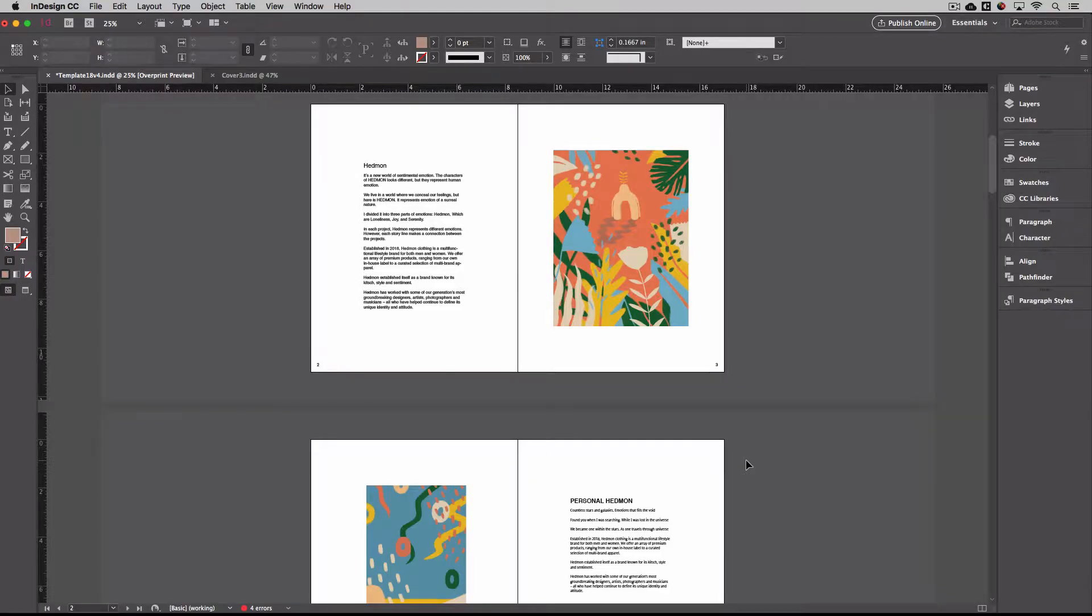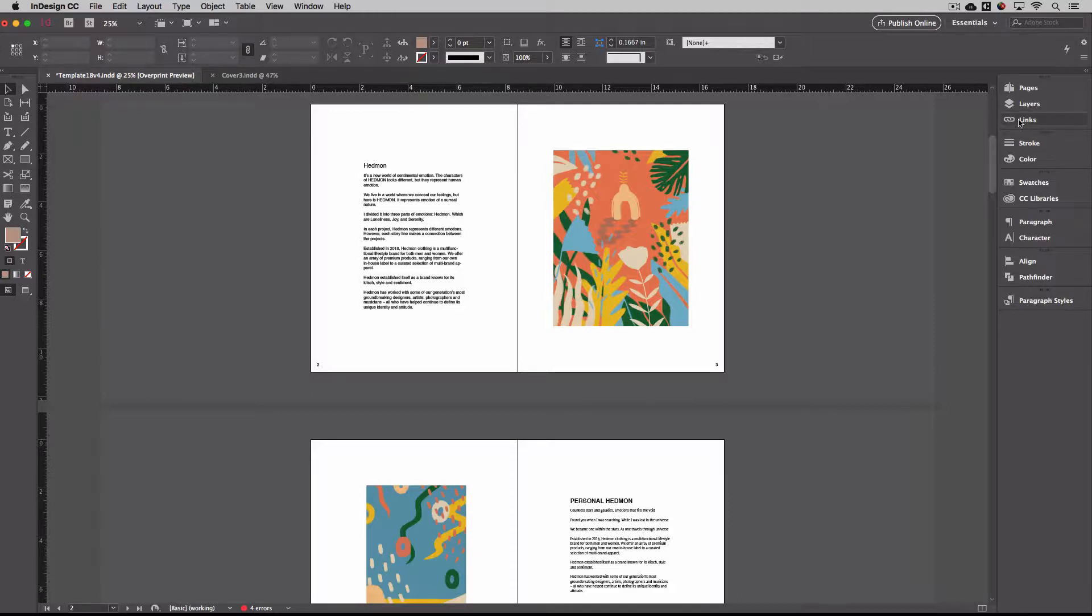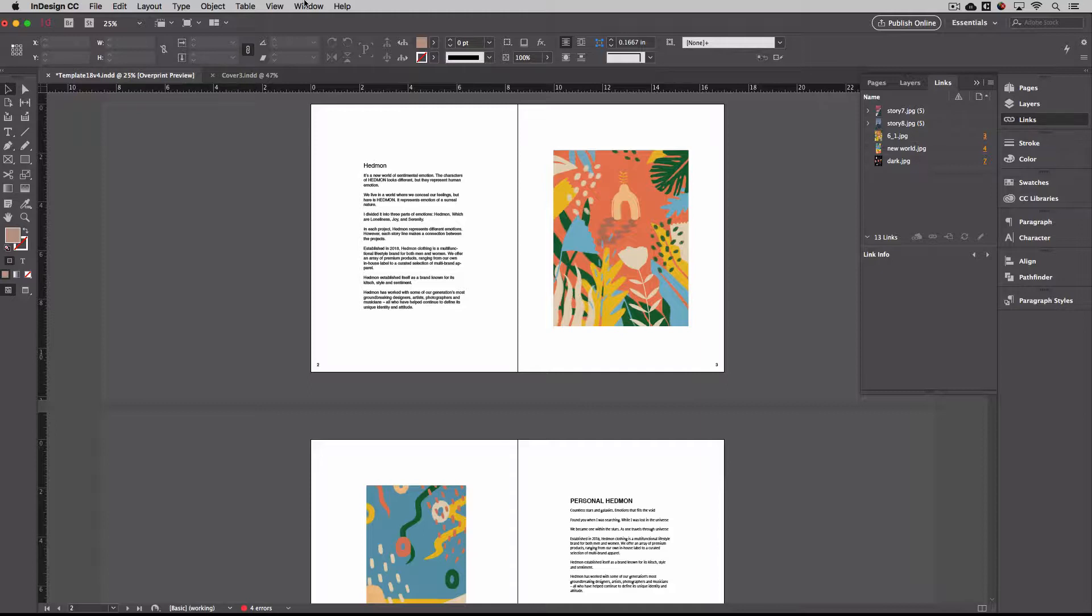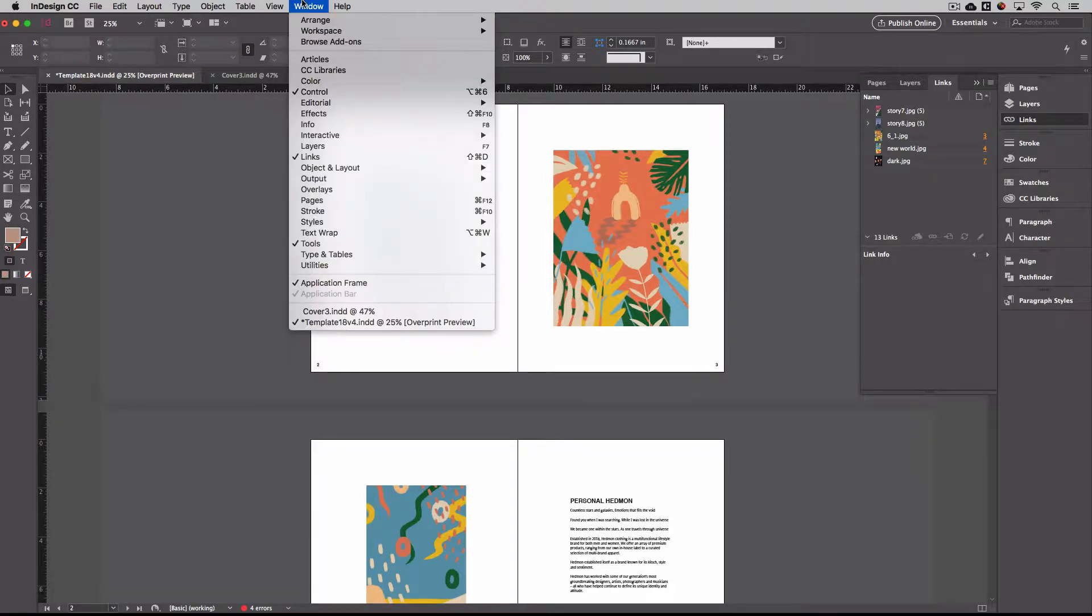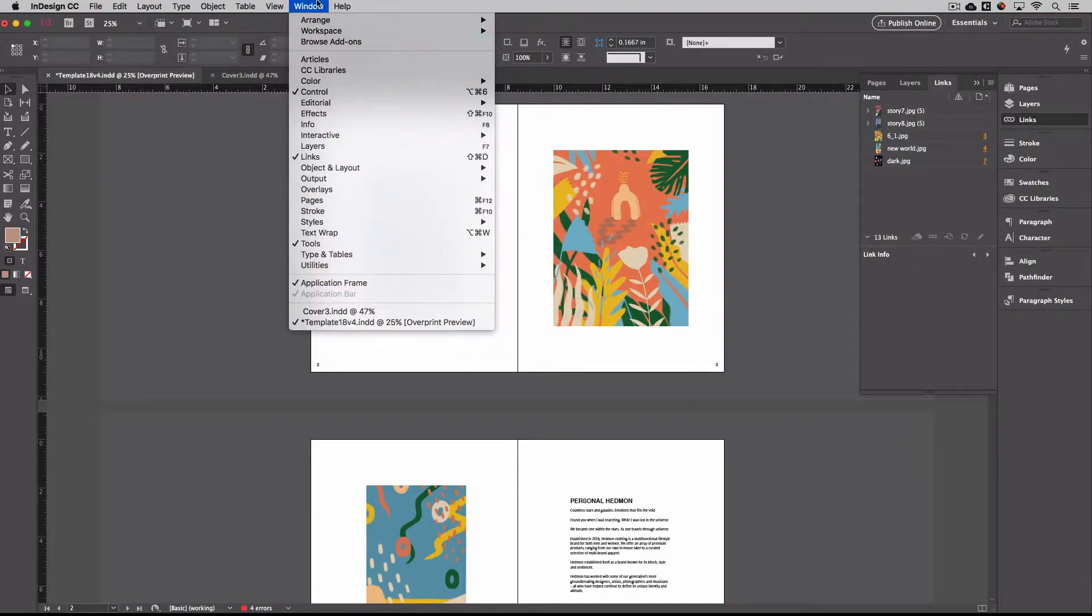So let's go over some pre-production things you need to look for and double check before we create a PDF of our book. The first thing is to make sure under links, so if you don't have a links palette here, that's under window, and you can select links.